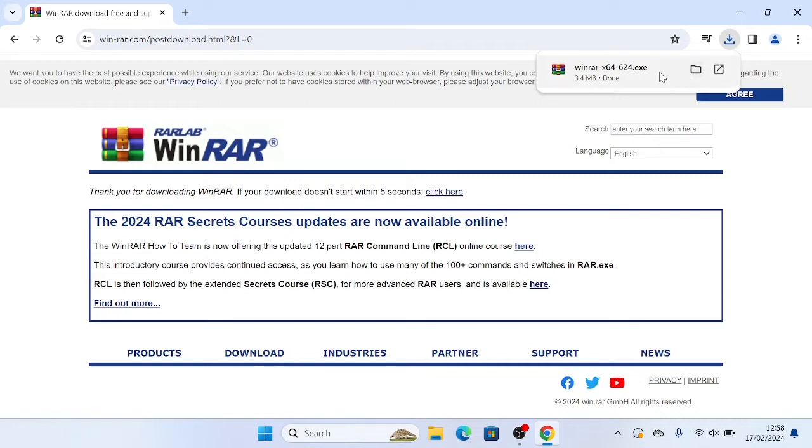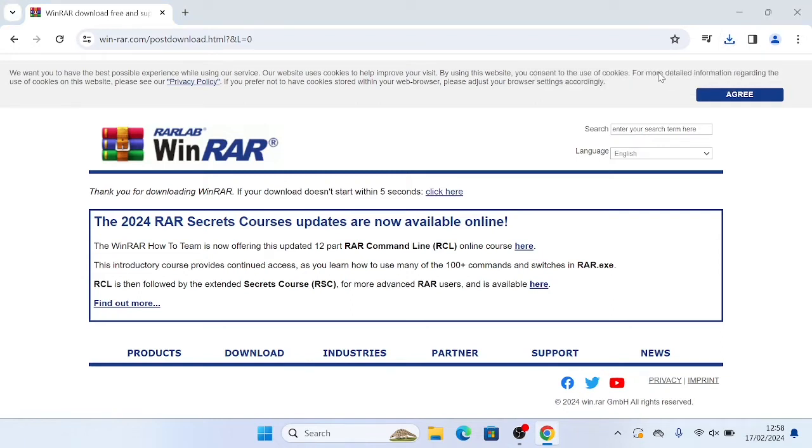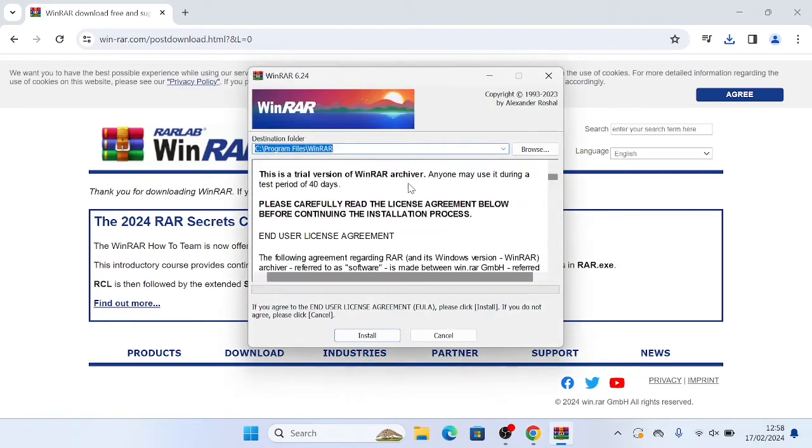If we click on it, we'll see WinRAR x64-624.exe. You're going to want to click that. On your screen, it will say, do you want to allow this app to make changes to your device? Just click yes, and then you will see this screen here.